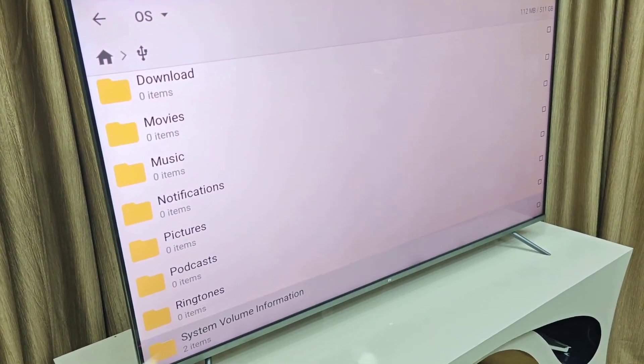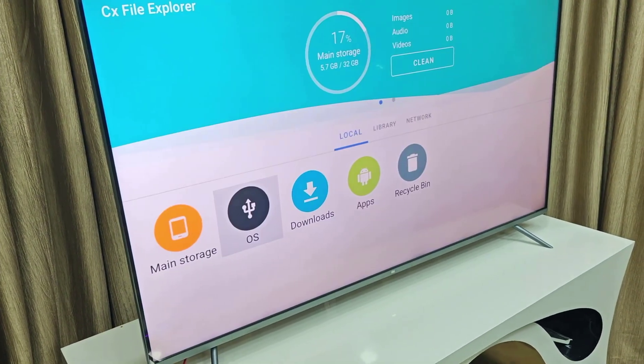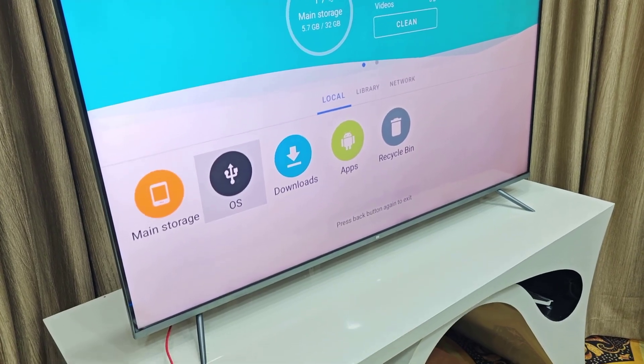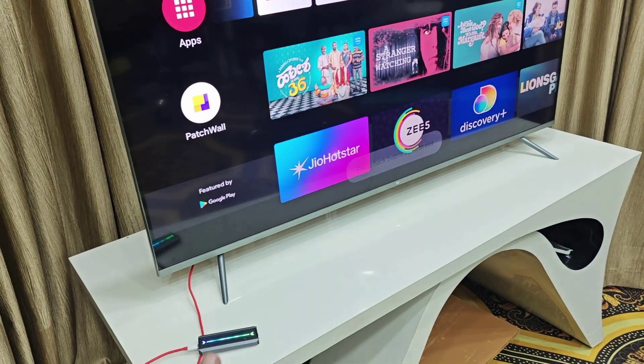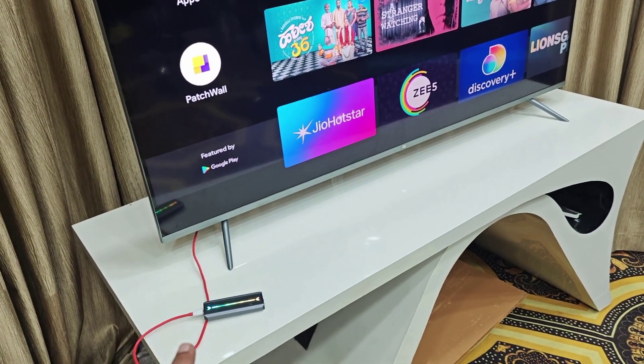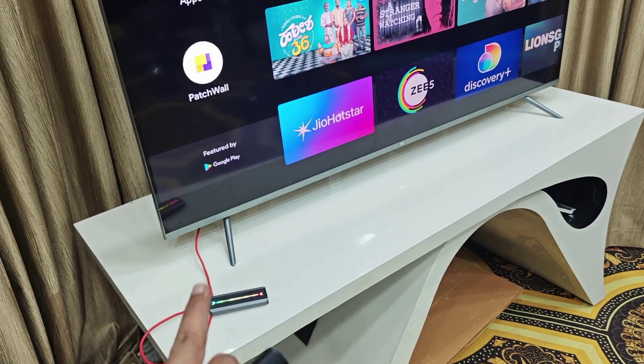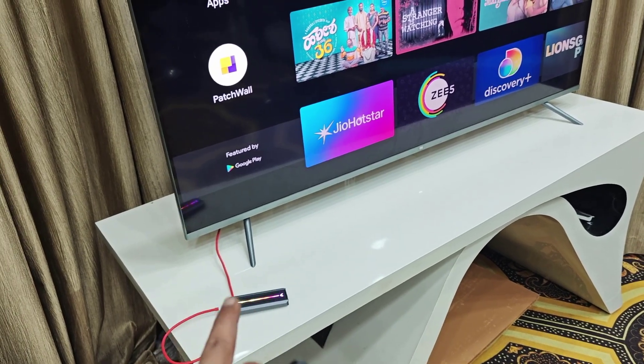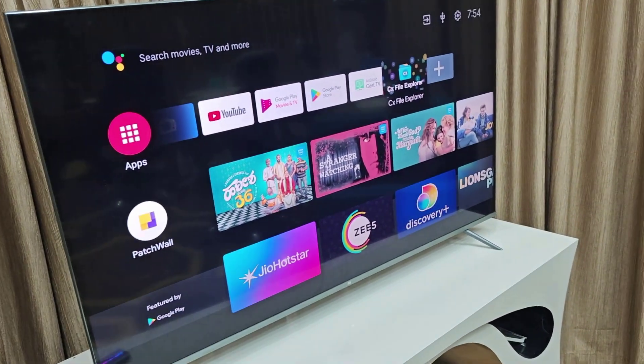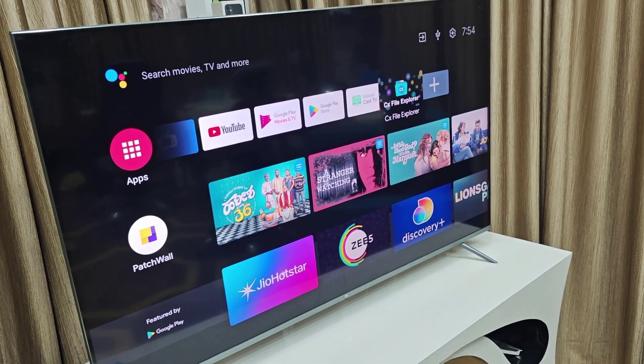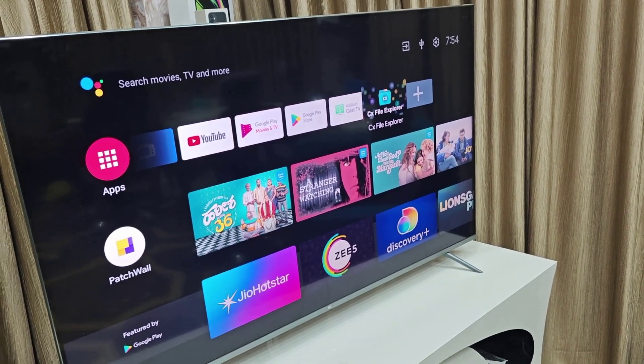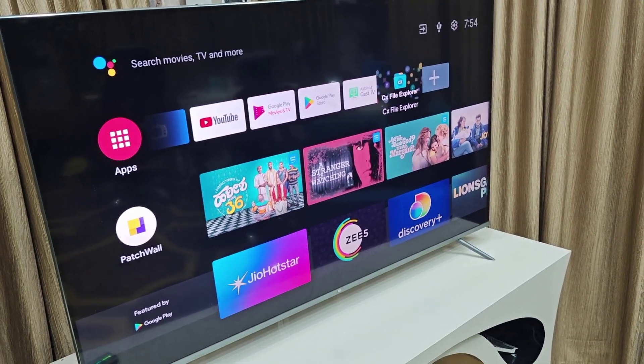So this is how you can connect and use an NVMe external SSD to your smart TV. Thank you for watching guys. I'll catch you next time. Please like, share, and subscribe. Thank you very much guys.